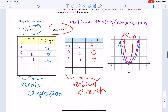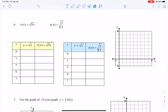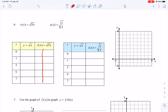For g(x) = 4x²: plugging in negative 1, 0, and 1 gives 4, 0, 4. That one is a vertical stretch. To summarize: multiplying on the outside by a proper fraction compresses downward toward the x-axis; multiplying on the outside by a number bigger than 1 stretches it upward.